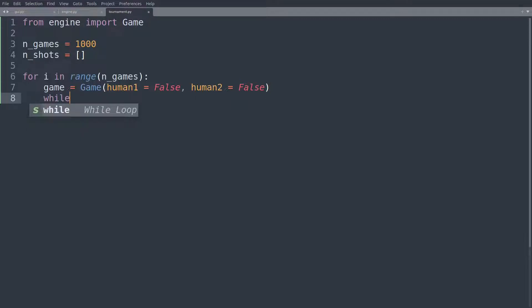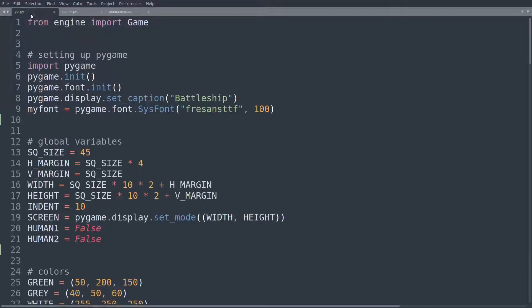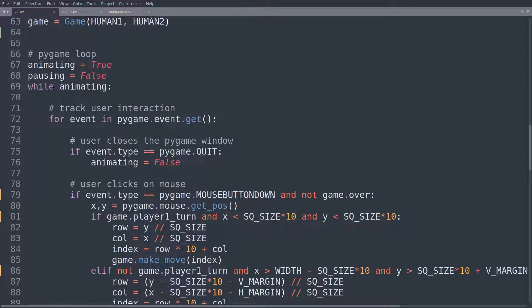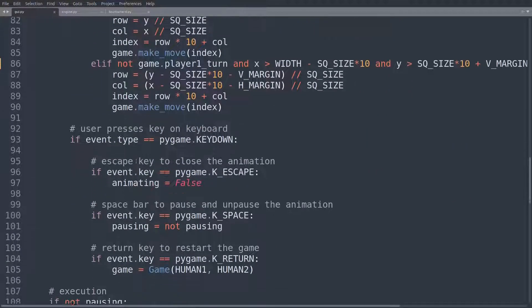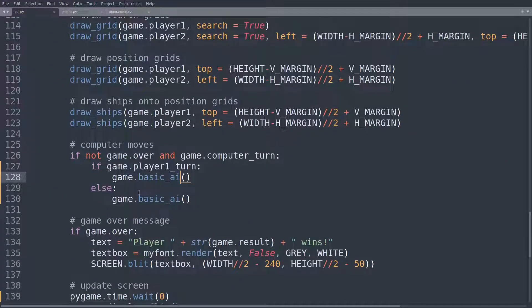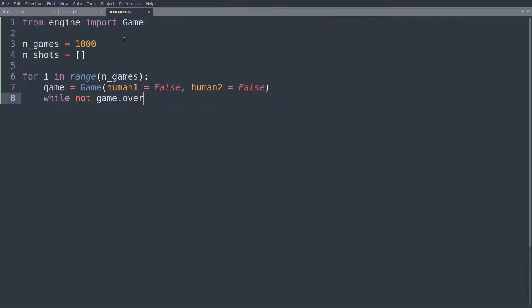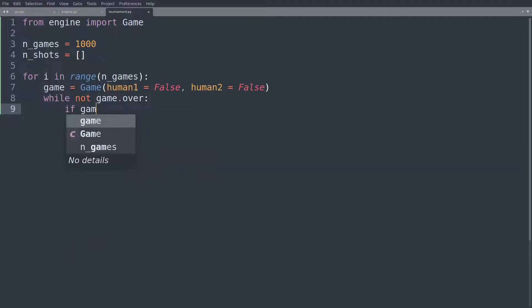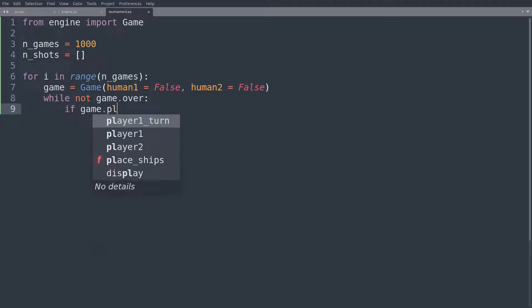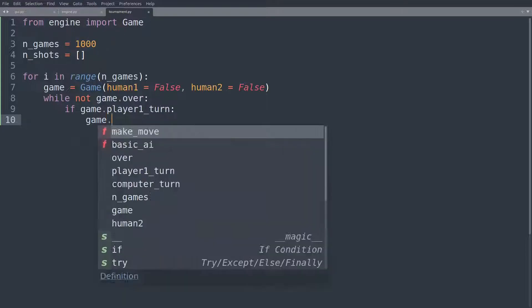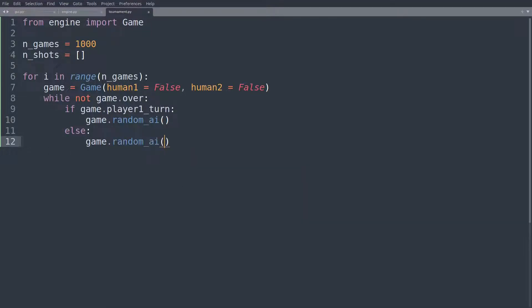So game is equal to an instance of the game class with human1 equal to false. We don't want to play 1,000 games. We want the computer to play 1,000 games against itself. And we'll then simply say while not game over. So it's kind of like what we have in our GUI. There is this while loop and this whole idea of at some point, the computer making moves. But now it's a lot shorter because we don't have to take care of any of the visual animation. We're just having the engine run in the background. So while not game over, if game.player_one_turn, for now, we'll just set this to the game.random_ai. And otherwise, we'll also have game.random_ai.